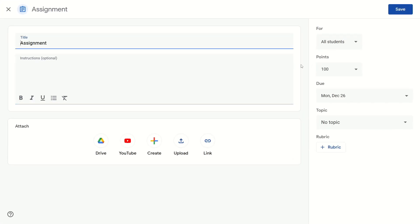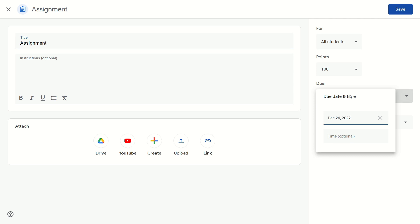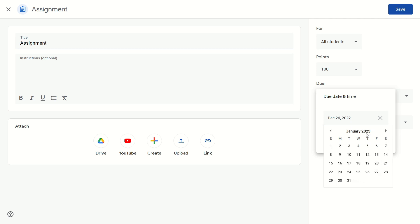Once you're on this edit page, you can go to the right side of your screen and go down to where it says due, and then below this, if you click on this box, you can now click on the date right here and then select the new due date for it.